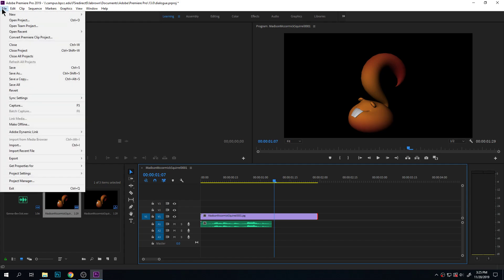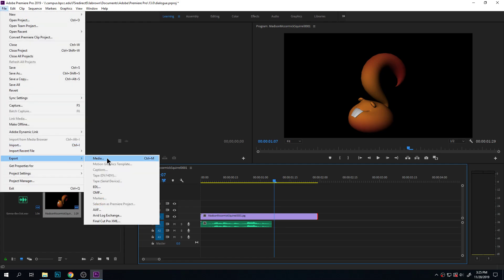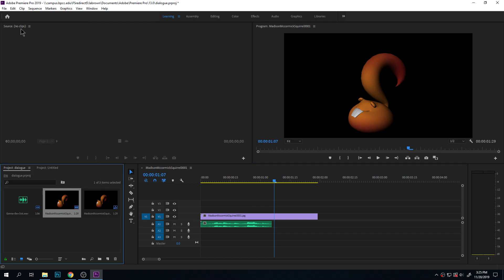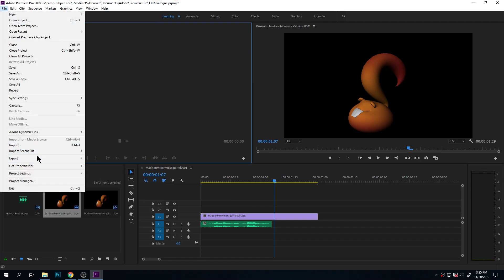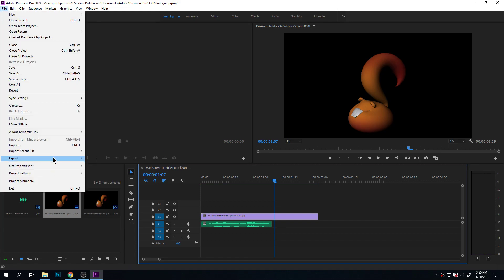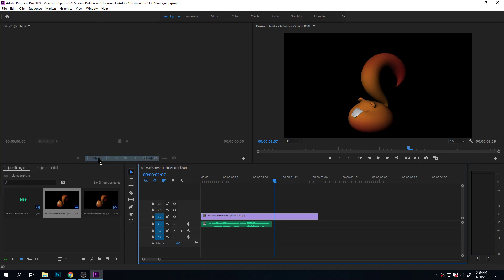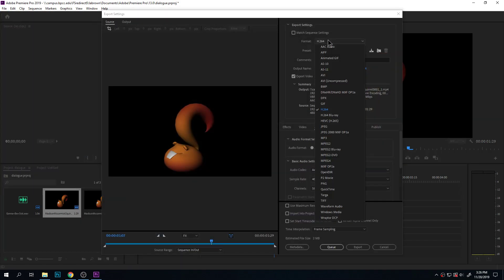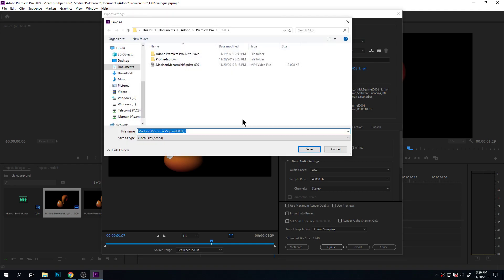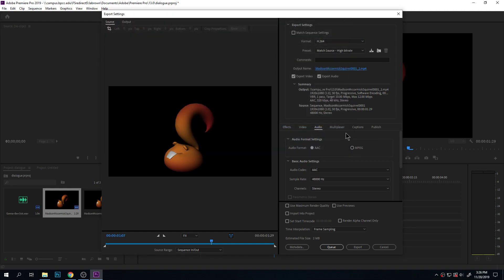To export, go to File, Export, Media. Make sure you have the timeline selected — if you don't have it selected, it won't let you do it. We'll do H.264, matching the source. It should automatically do video and audio. Make sure you're saving it with a name that makes sense, somewhere that makes sense, and export.